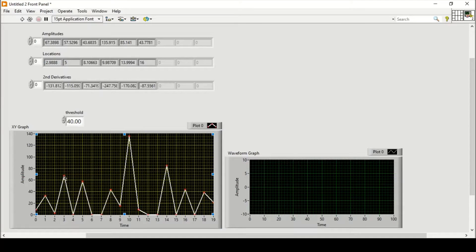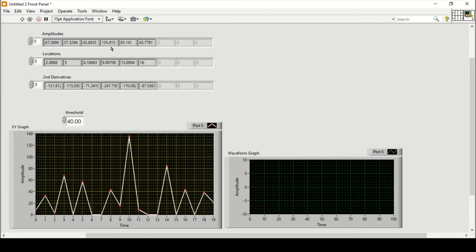Looking closely at the waveform graph, above 40 there is one at point three, which is at location 2.988. Another is at location 57 at point five, and the maximum is 135. For more on sorting or extracting values from arrays, you can check my other tutorials on array exercises.